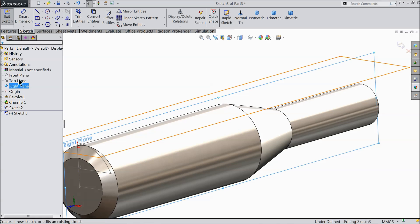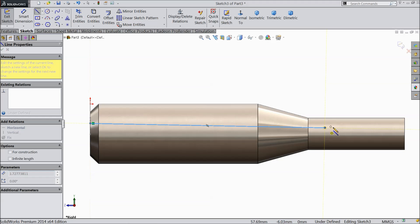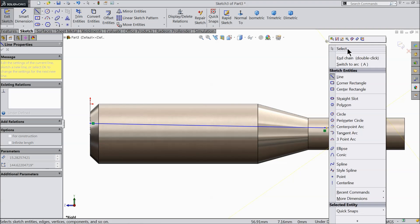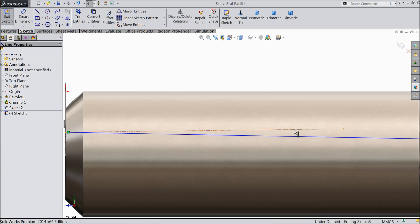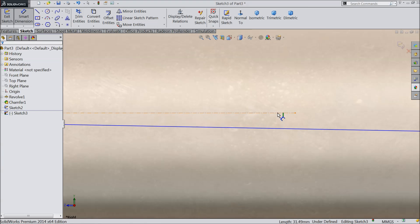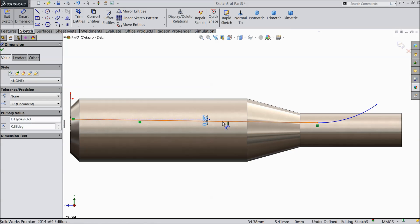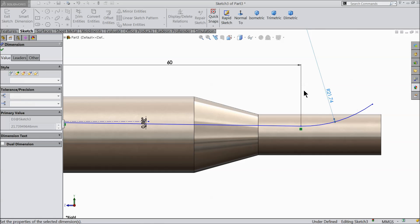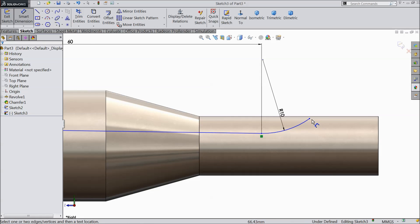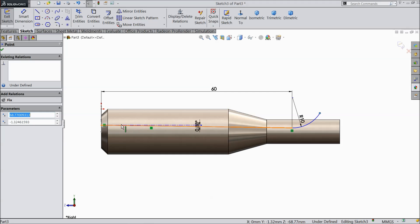Now take the right plane, sketch. Select line here and draw a little tapered line — not horizontal, a little tapered — and convert this end into an arc. Exit. Draw a straight horizontal center line. Select the construction line and make the relation horizontal. Now make the angle 88 degrees — it's a small angle. Keep the length 60 mm and radius 10 mm. This is the path for passage cutting. Simply exit.